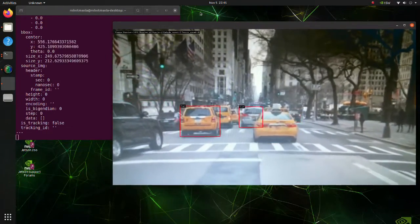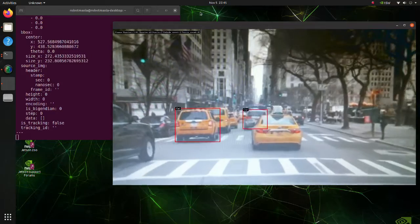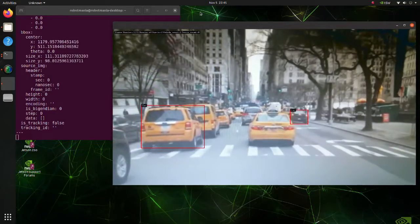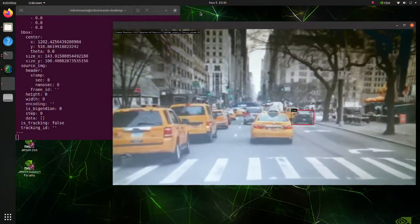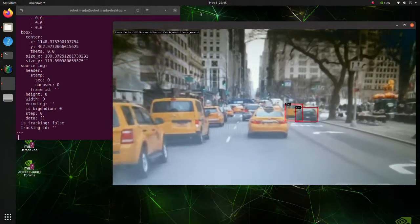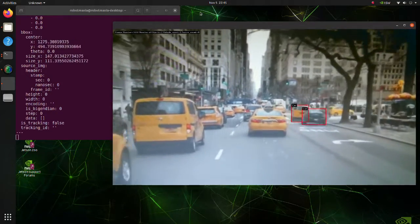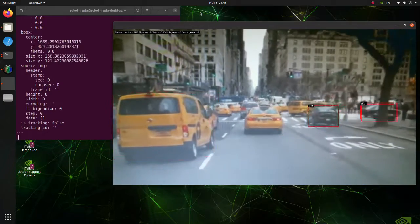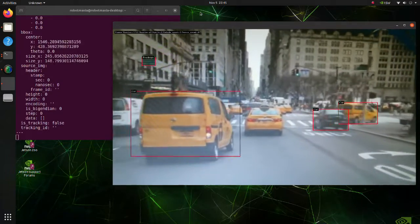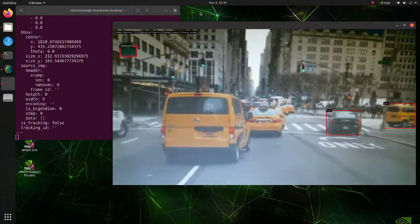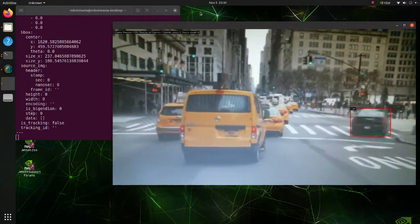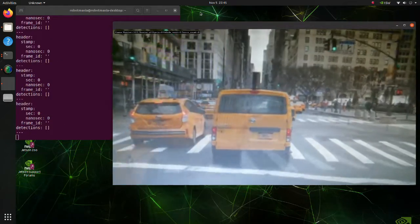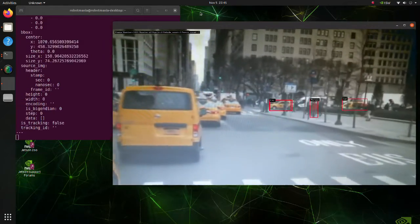In this tutorial we will use DeepStream for car, pedestrian and road signs detection. DeepStream could be useful for IoT device development, so in this tutorial we will use Jetson Nano as edge device.